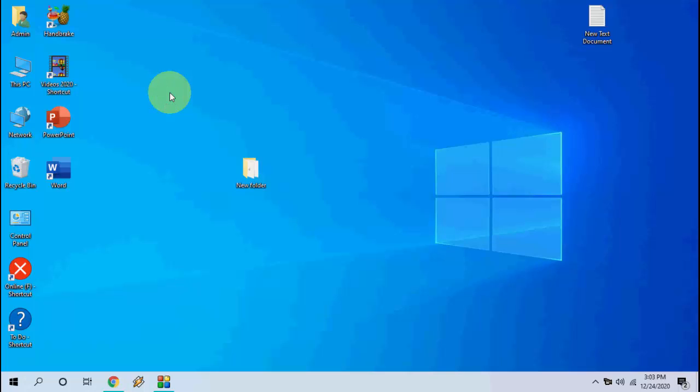Hey guys, welcome back again. I am MJ. In this video I will show you how to fix audio or video not playing in your Windows 10 PC.